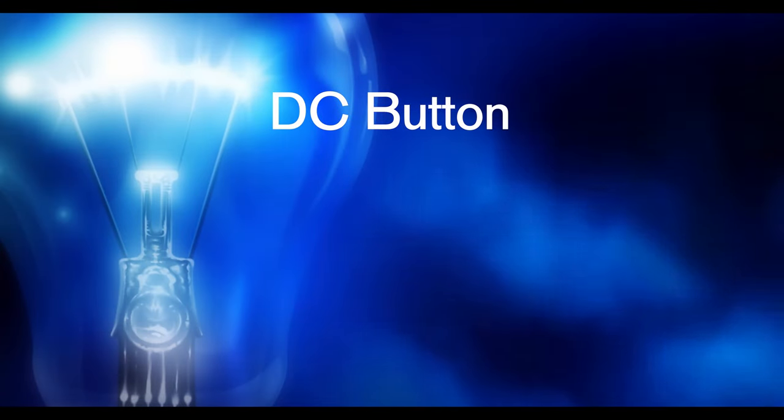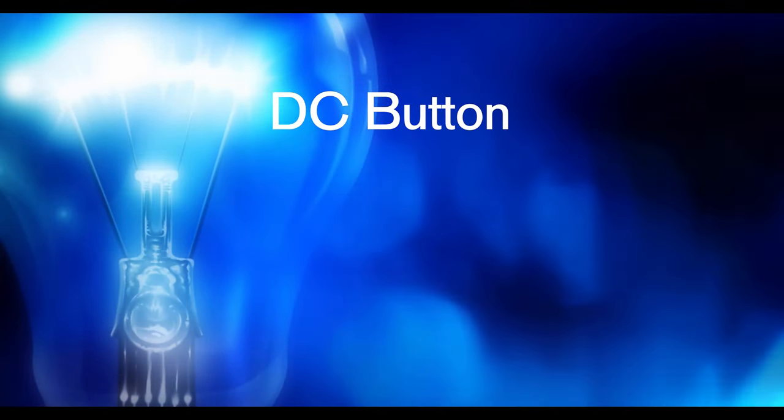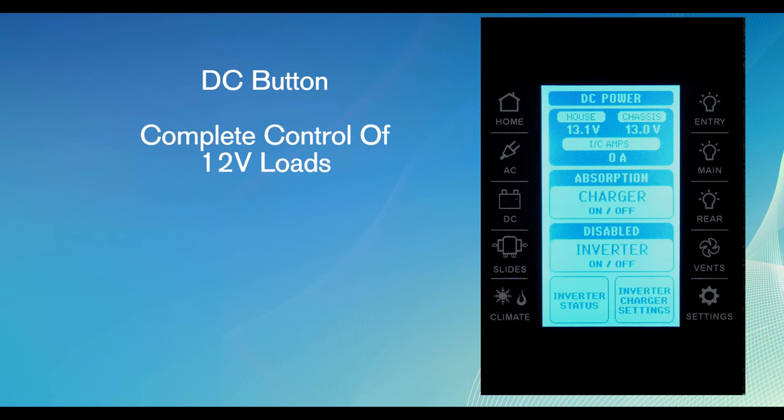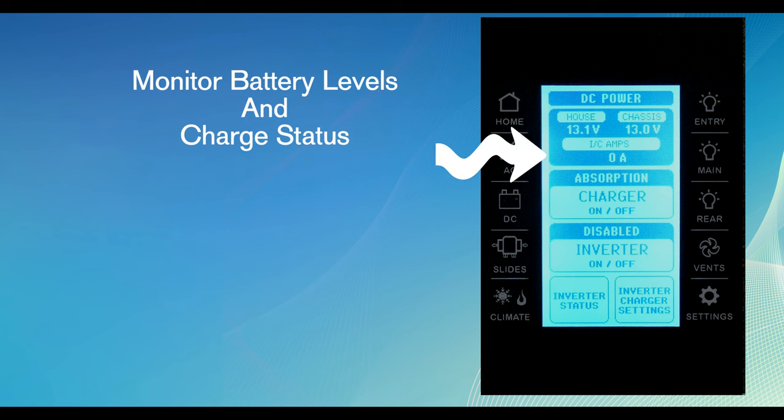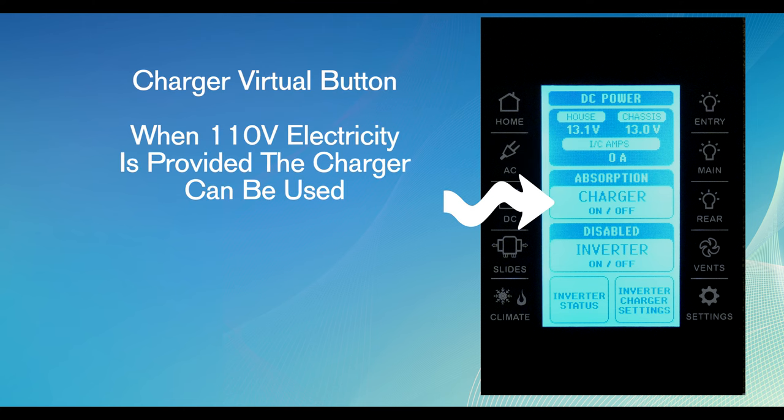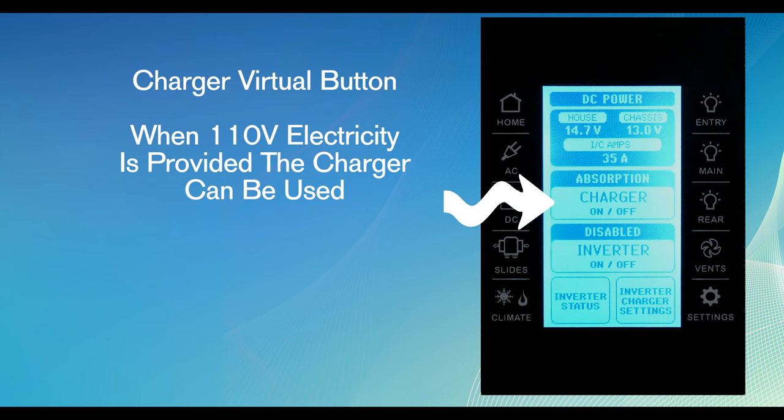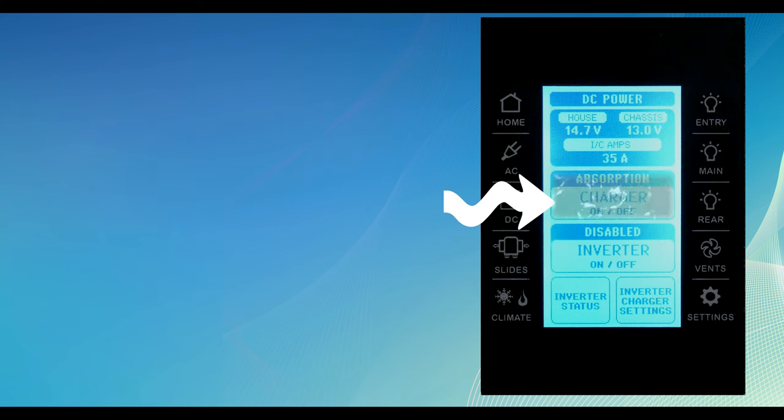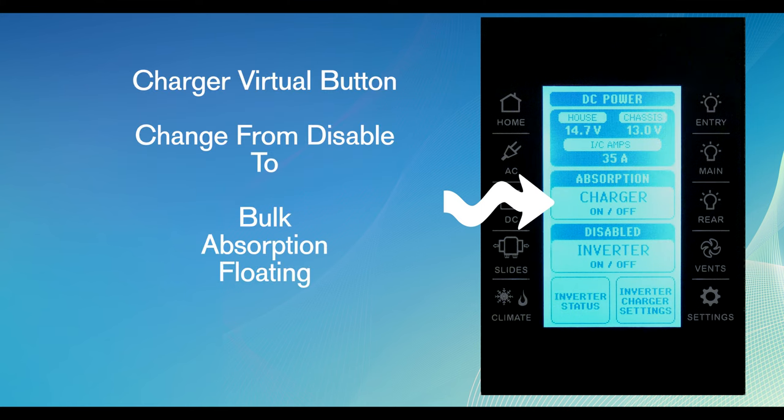The DC hard button gives you complete control of the 12 volt loads. This is where you can monitor the battery levels as well as charge status of the batteries if found. The charger virtual button changes the status of the battery charger. When 110 volt electricity is provided, the charger can be activated. Press the charger virtual button to change from disabled to one of the other charge functions. The most common charging rates will be bulk, absorb, and floating charge.